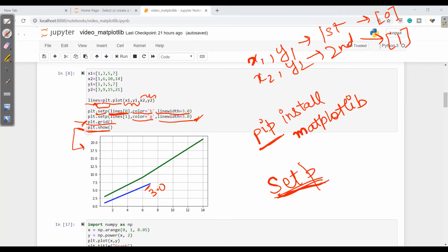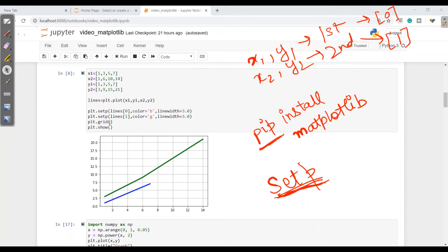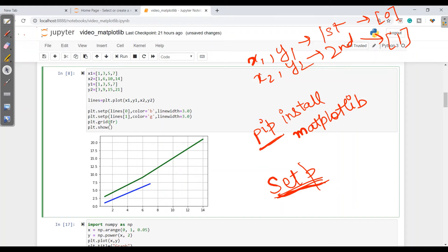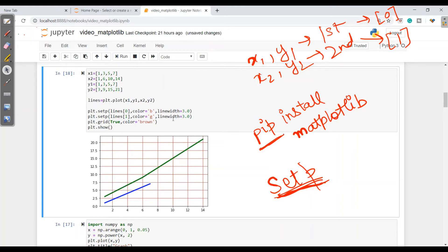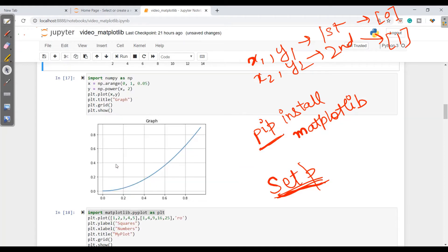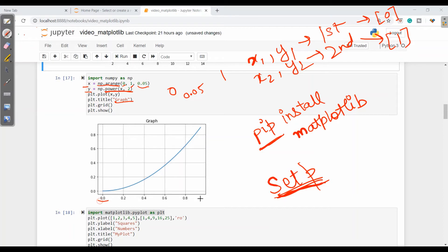To show the graph in Jupyter Notebook we write plt.show. If I want to change the property of the grid, I can write plt.grid(True, color='brown') and when I run this I get all the grid lines in brown. Using numpy, we can do np.arange from 0 to 1 with an interval of 0.05, plot x and y where y is x squared, add a title 'graph', and show grids — giving an exponential-style line plotted from 0 to 1.